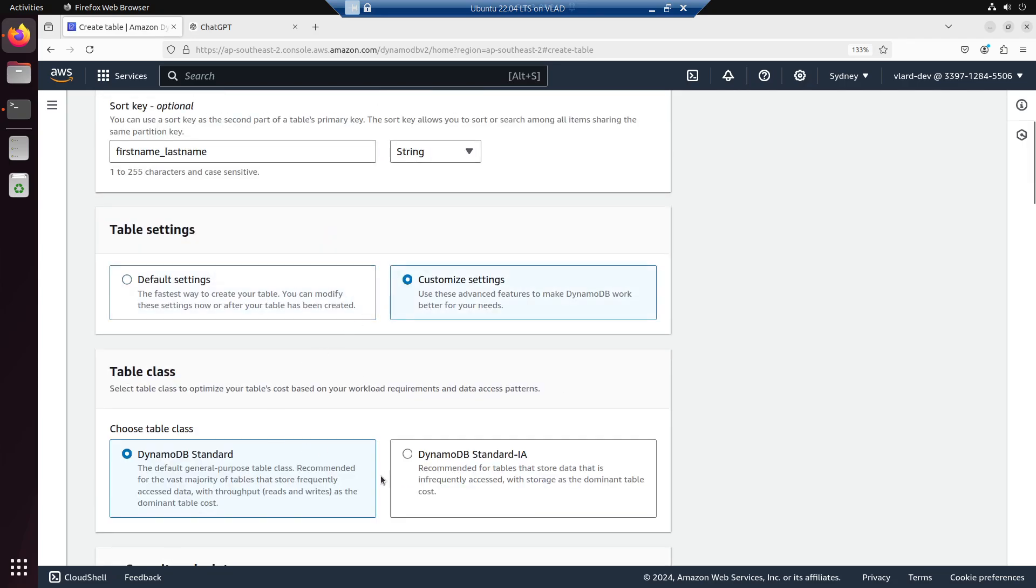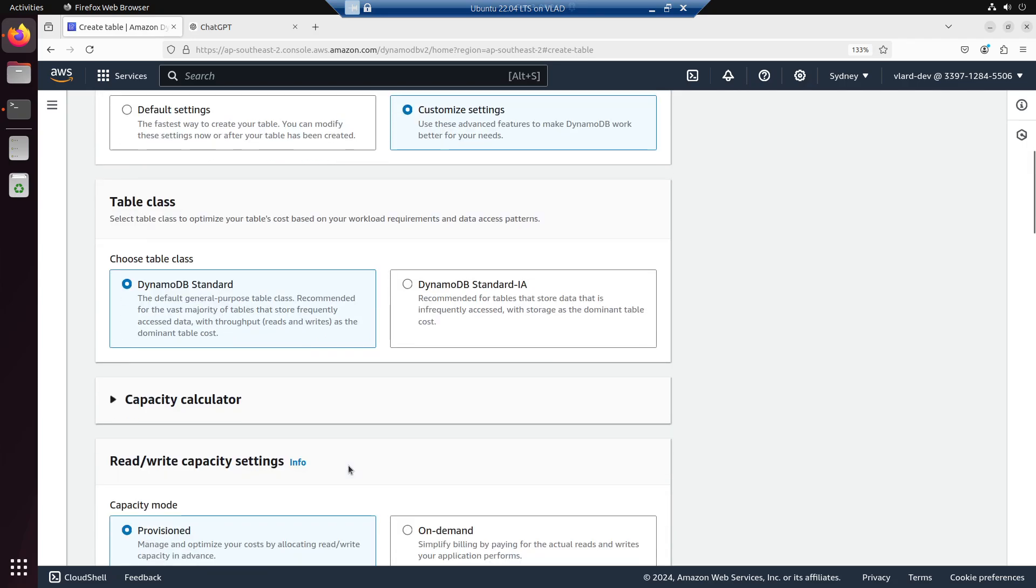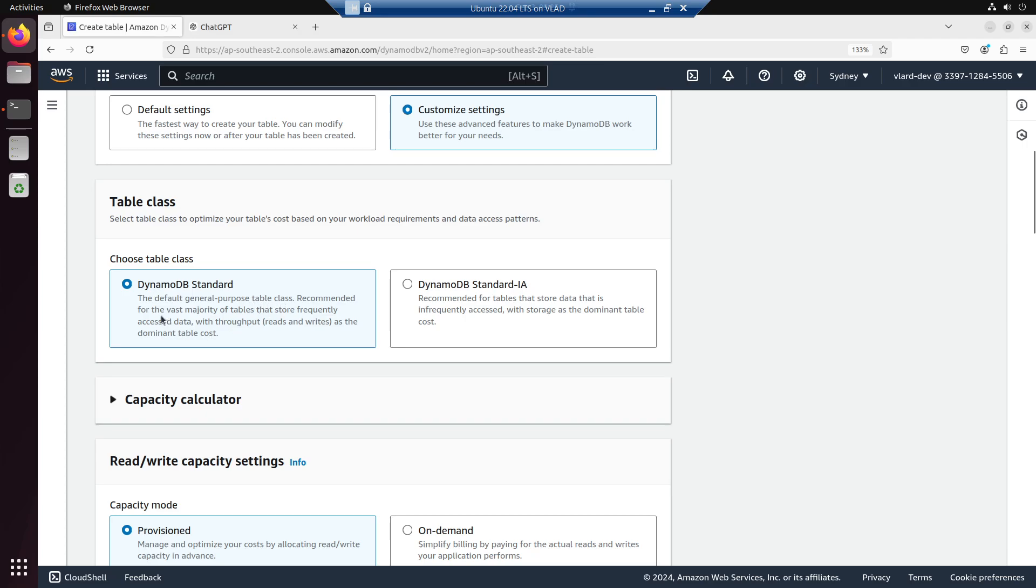If you go to customize settings: what is standard? Frequently accessed, recommended for table sets that store data that is infrequently accessed with storage as the dominant table cost. DynamoDB standard is the default general purpose table class recommended for the vast majority of tables that store frequently accessed key data with throughput reads and writes as the dominant table cost.